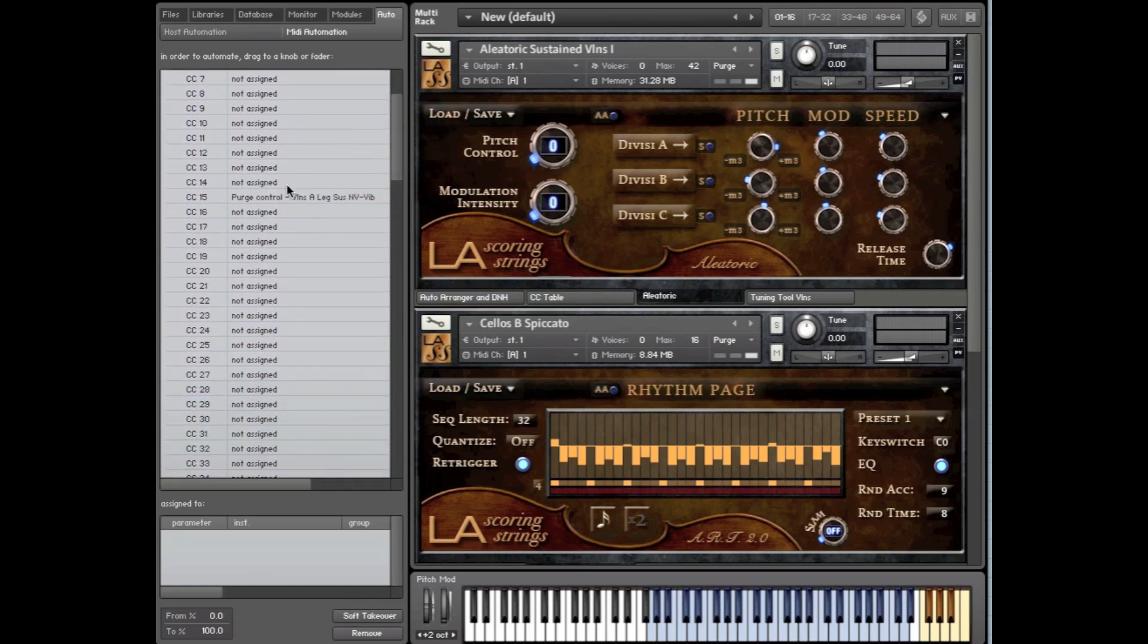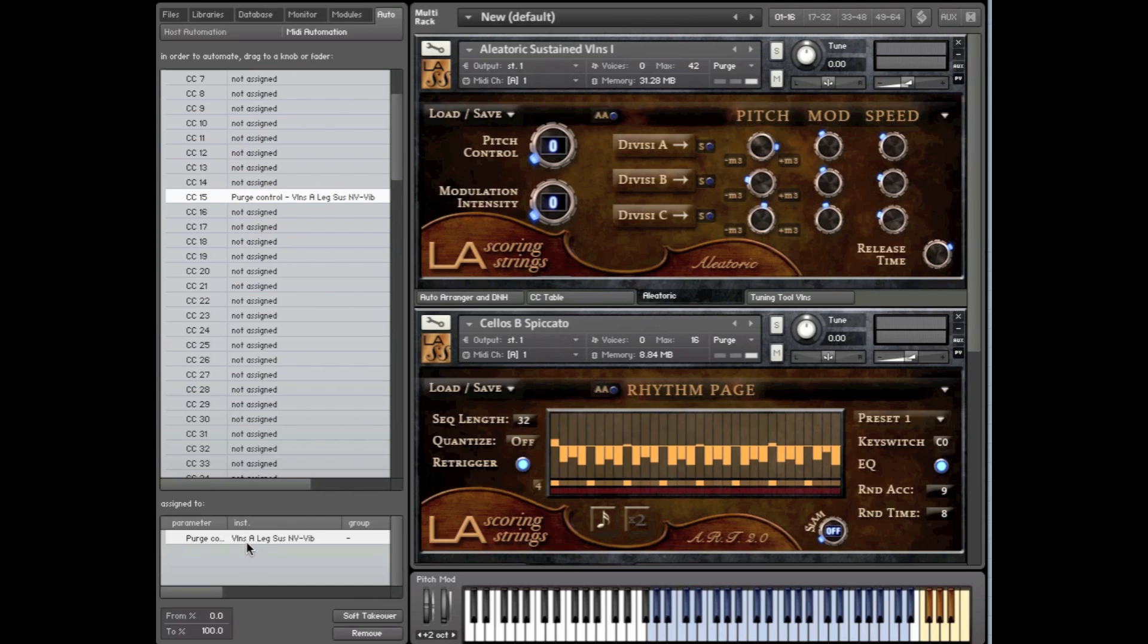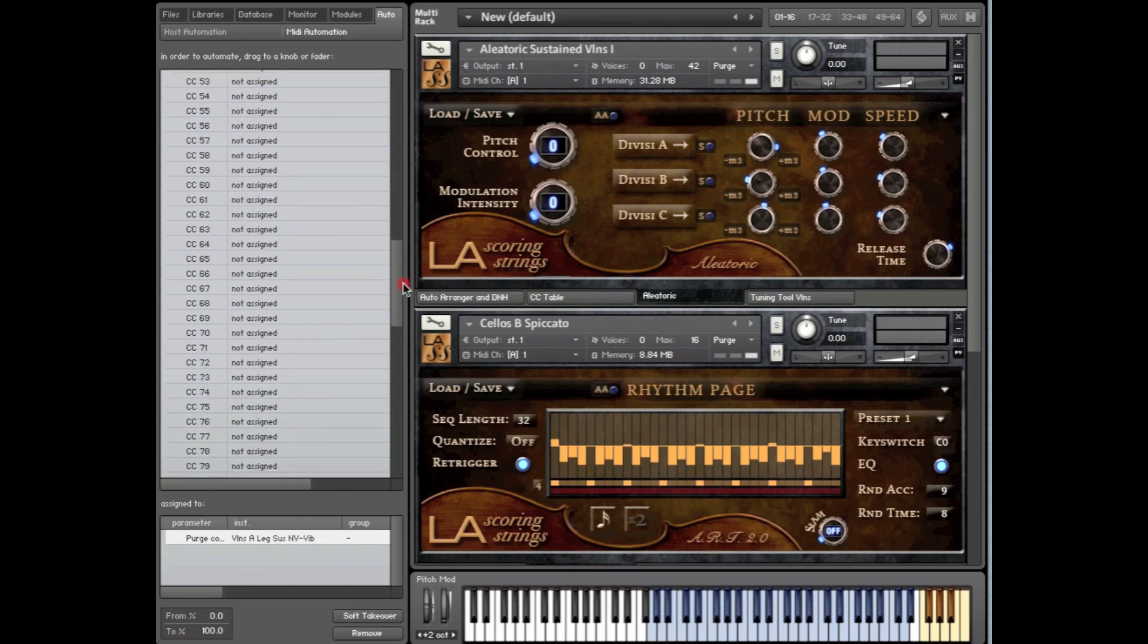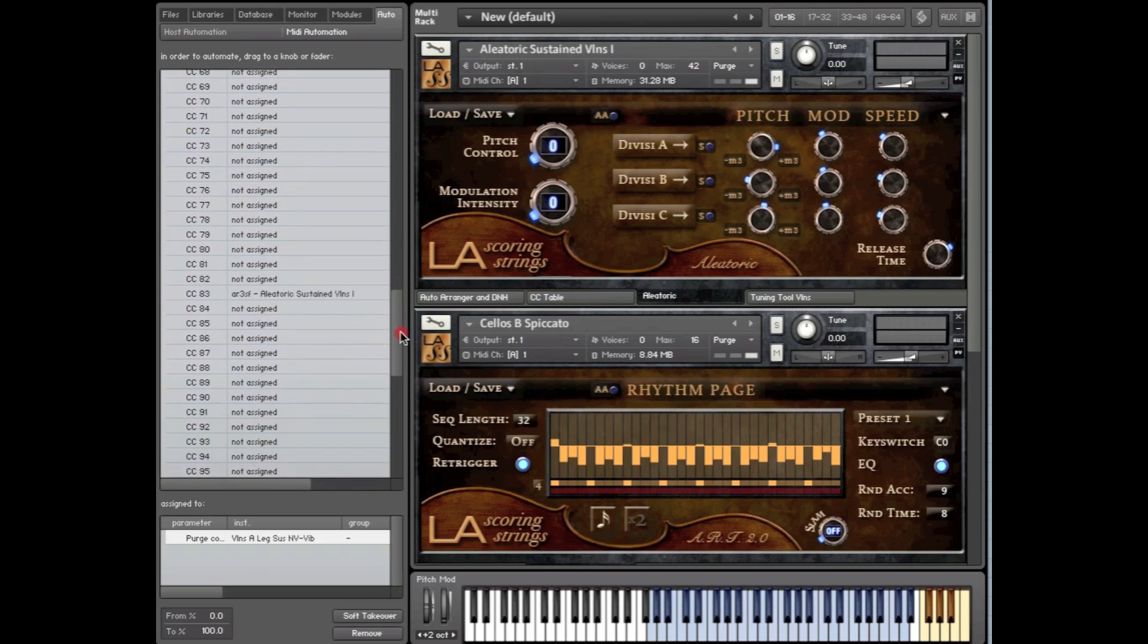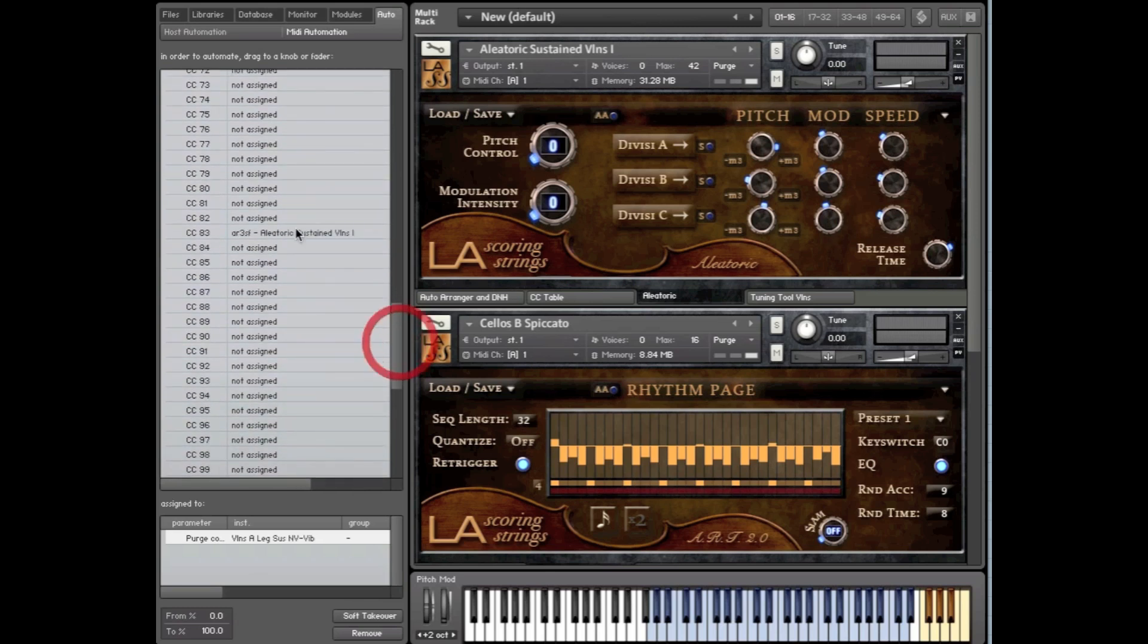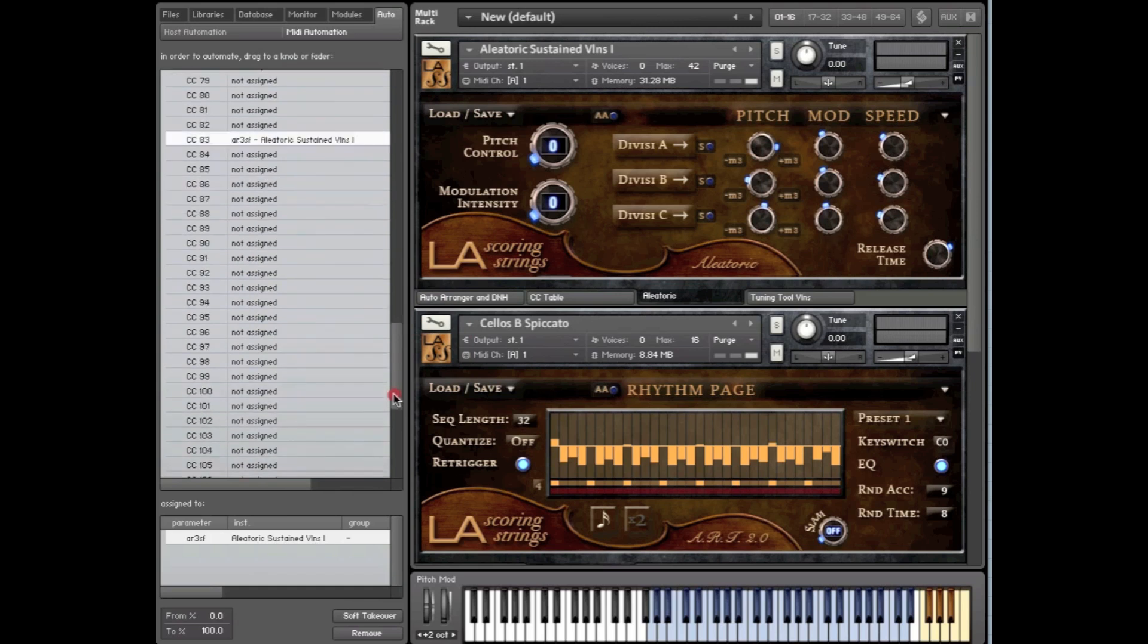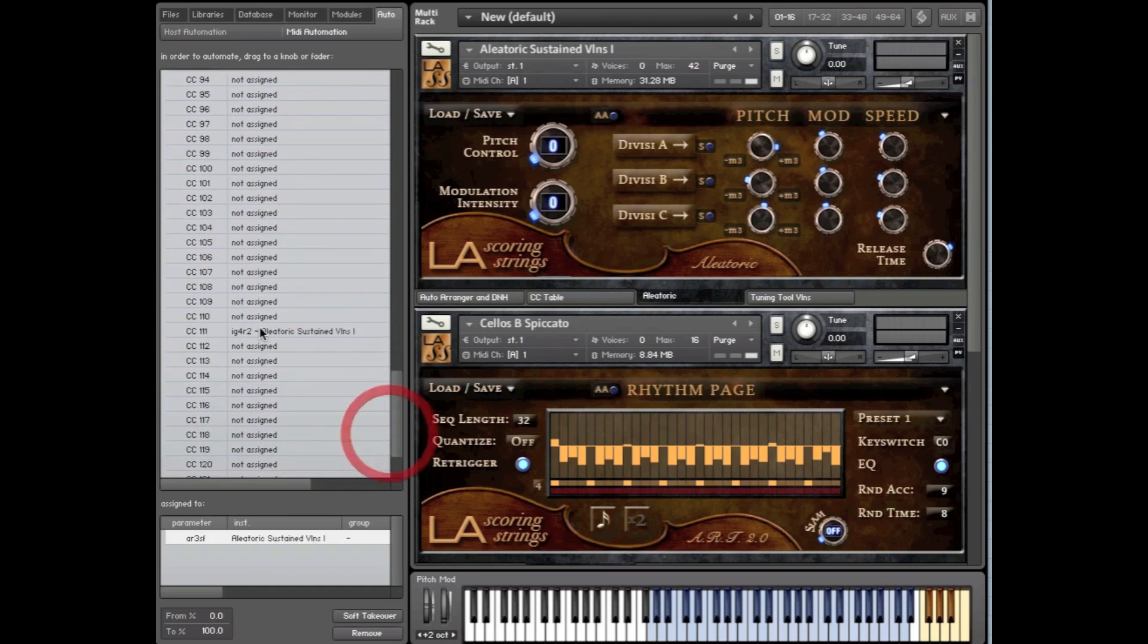You can click right here, for example, and click on this one, and down here it will show you Purge. This is basically a Purge function that we're doing behind the scenes for Violins A. Now, you'll scroll down a little further. You'll notice here CC83, that's used for the Aleatoric Sustained Violins and CC111 is also used for Aleatoric Sustained Violins.